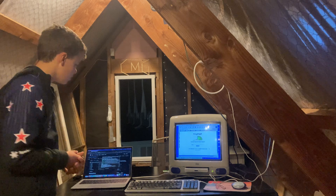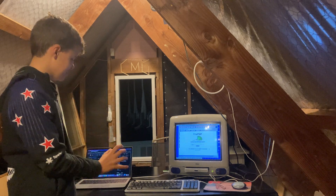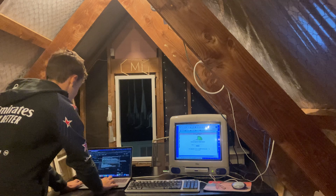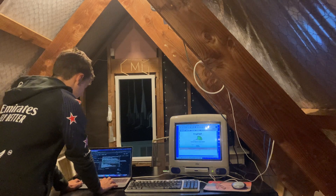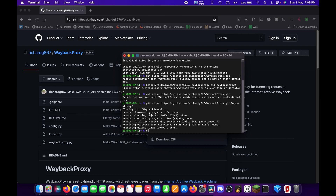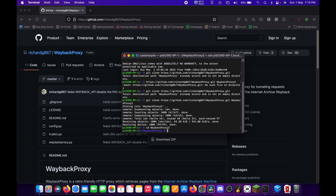Now that we've cloned it — I've done this before, so that's why there was that issue — we can cd into wayback-proxy-2. On yours it would be just wayback-proxy, and then we can type nano config.py.